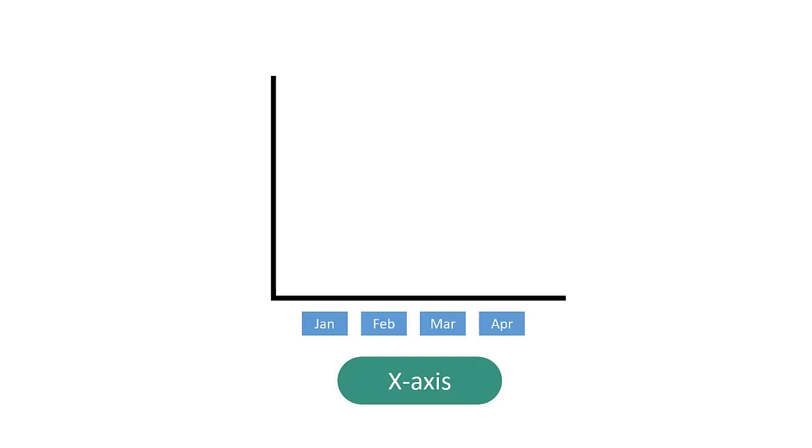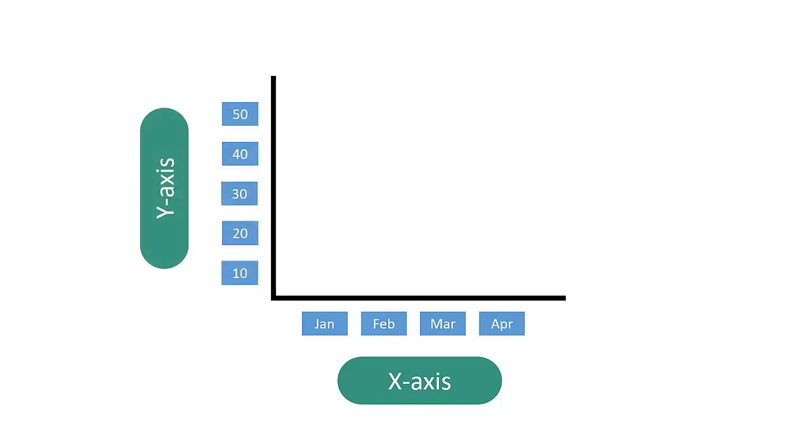If you're not familiar with a line graph, it is simply a chart with categories or values that represent intervals of time on the horizontal or x-axis. Quantitative values are then listed on the vertical or y-axis. A single point is placed on the graph that represents a specific value corresponding to each category.